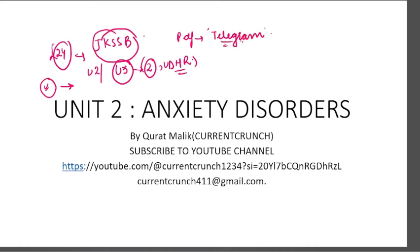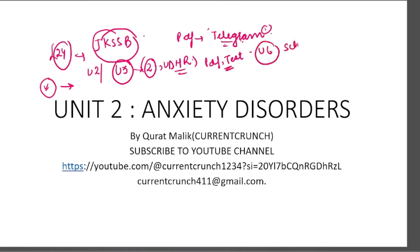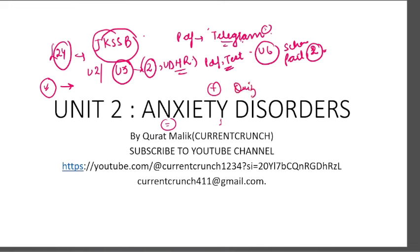The Telegram group link you will find in the description box below. Go there, you can join the group. I will upload PDFs, test series, etc. And recently, your unit 6 schemes part — part 1 has been uploaded there. Part 2 is currently being worked on and will also be uploaded soon. In this video, we will start and complete our anxiety disorder, which is the last topic. Plus, quiz number 4, which was uploaded in the Telegram group — we will also discuss the solution in this video.